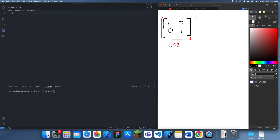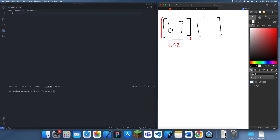I'll just quickly run through how to multiply two matrices. When multiplying two matrices, let's make another 2x2 matrix — let's just make this 1, 2, 3, 4. The dimensions of this one are also 2x2.